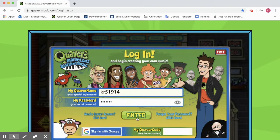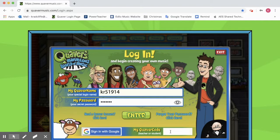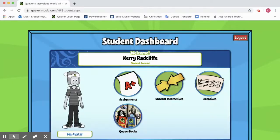Then go ahead and click enter. You might need eventually to put in your class code down here, and if you do need that, just send Ms. Radcliffe a message and I'll make sure that gets to you. Everything should be set up for you so it shouldn't be a problem, but if you do need it we can help you. Once you've got your Quaver name and password typed in, you hit enter and it's going to take you to this awesome screen.